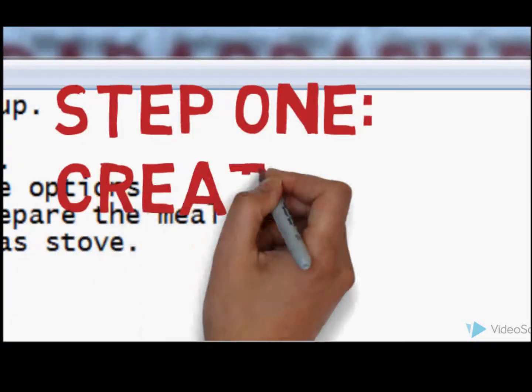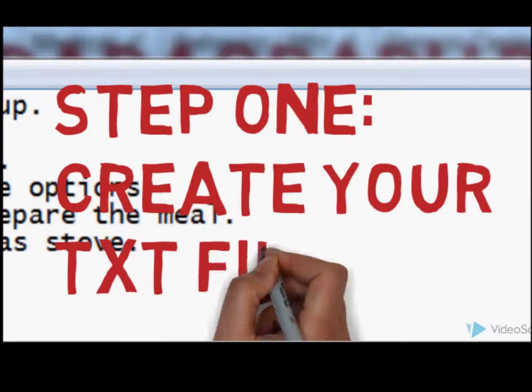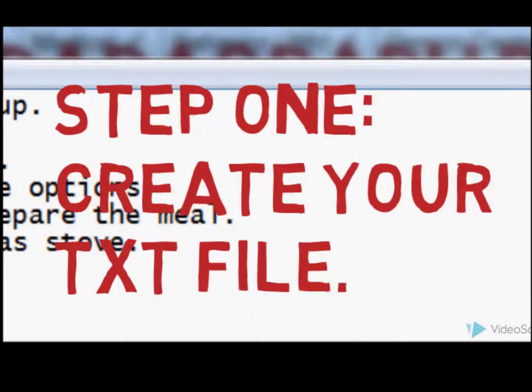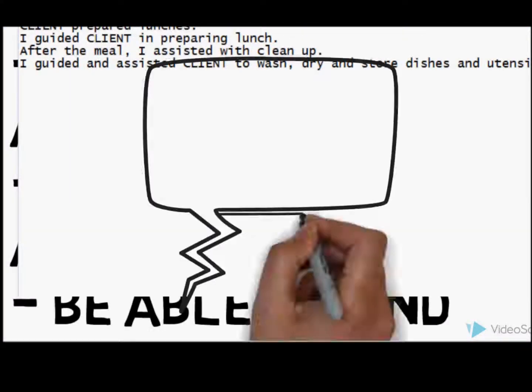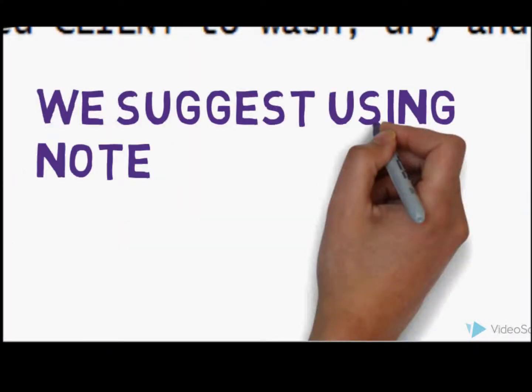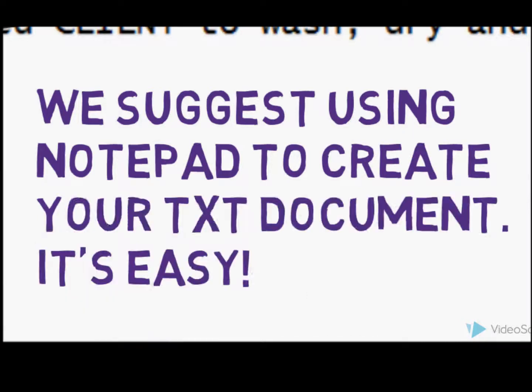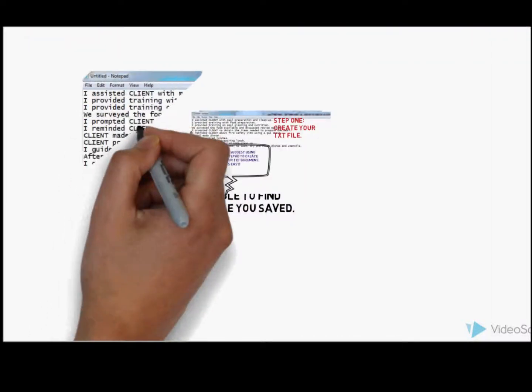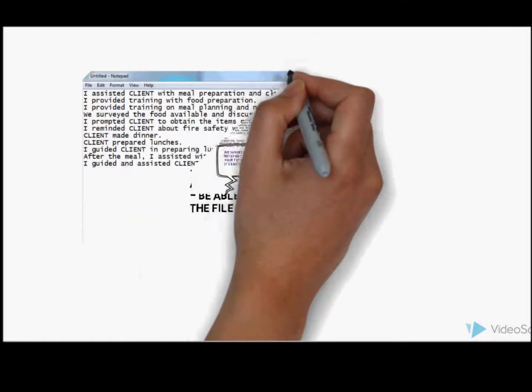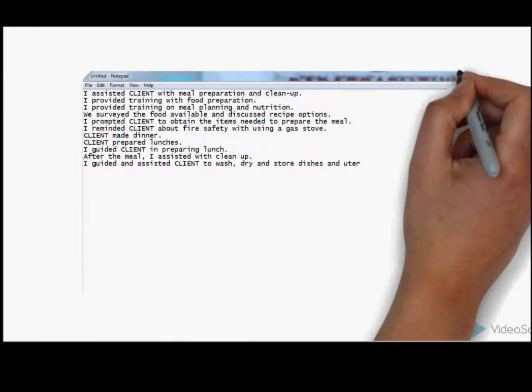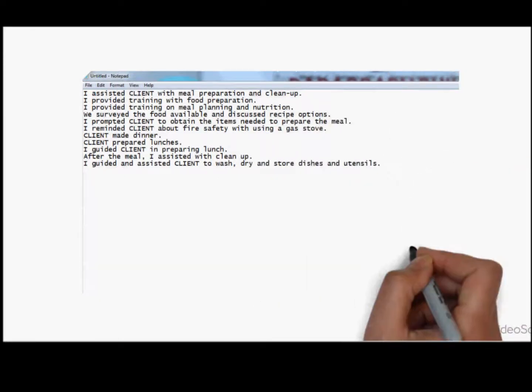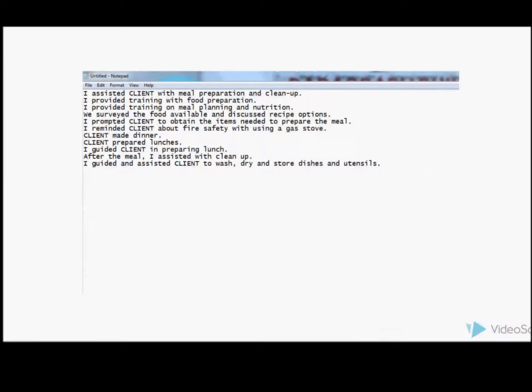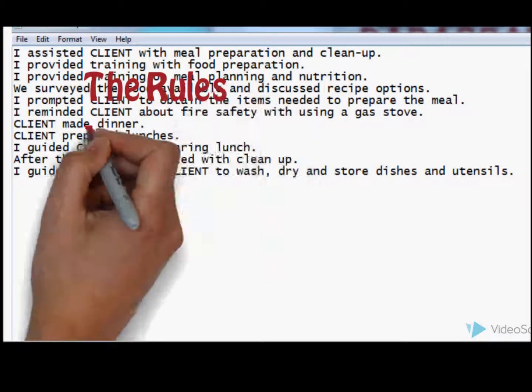Step 1: Create your text file. We suggest using Notepad to create your text document. This is an example of what the sentences will look like. You can have a whole list, as many different sentences as you want. It can be added to the program.